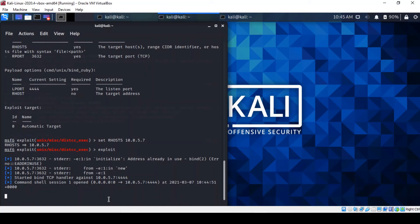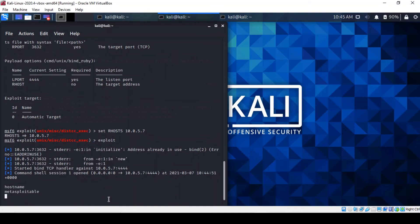So we can try simple commands to prove that we are indeed on a Metasploitable machine by using commands such as hostname. You can see that we're indeed in a Metasploitable machine. You can look at the interface configuration. And indeed it confirms the IP address of a Metasploitable machine.